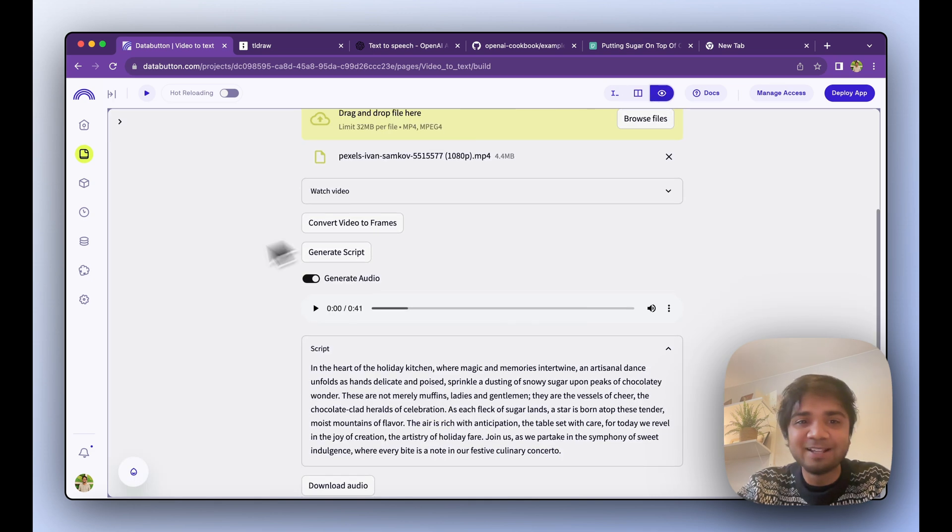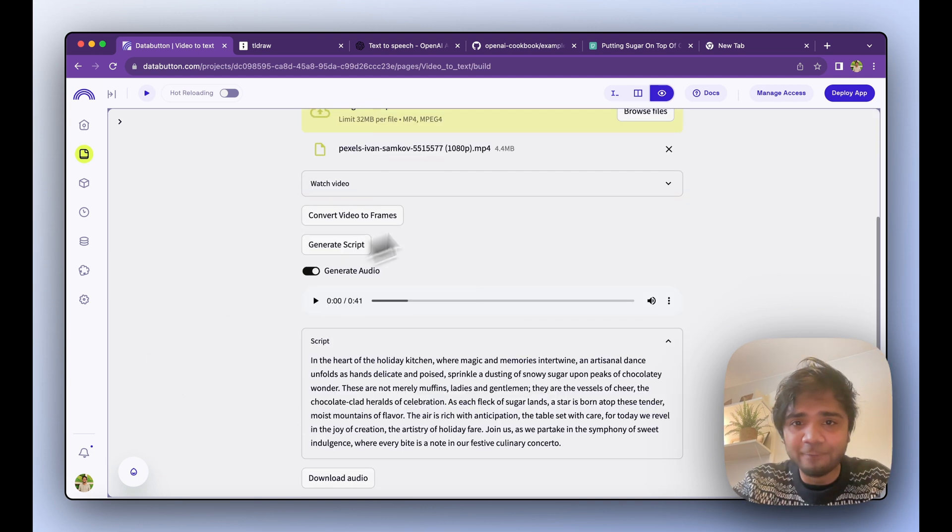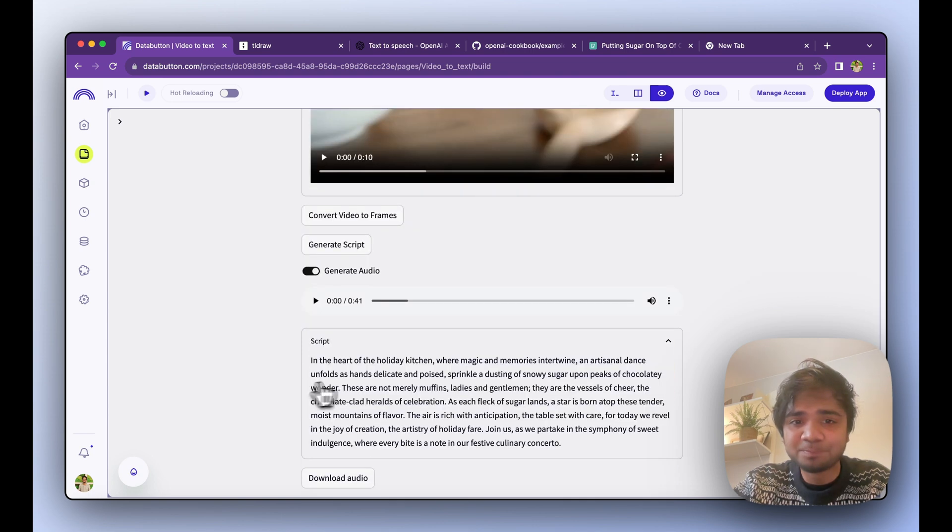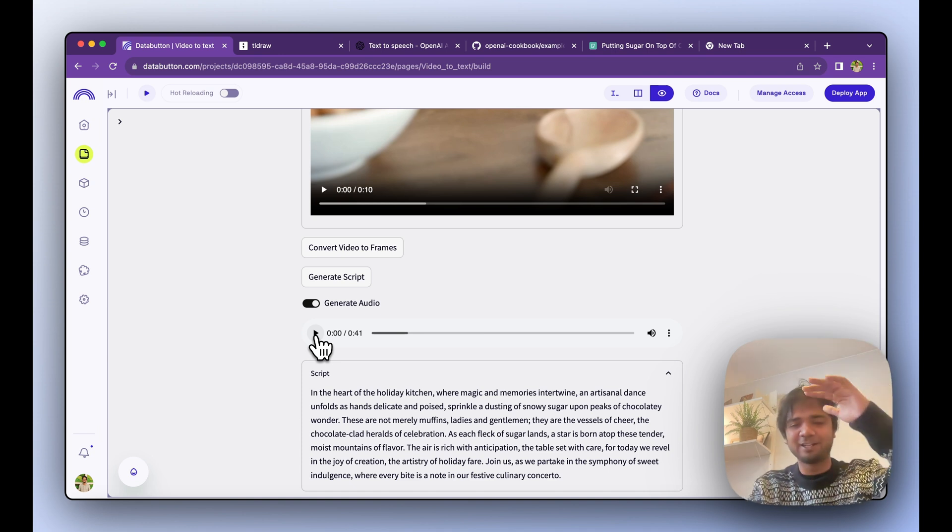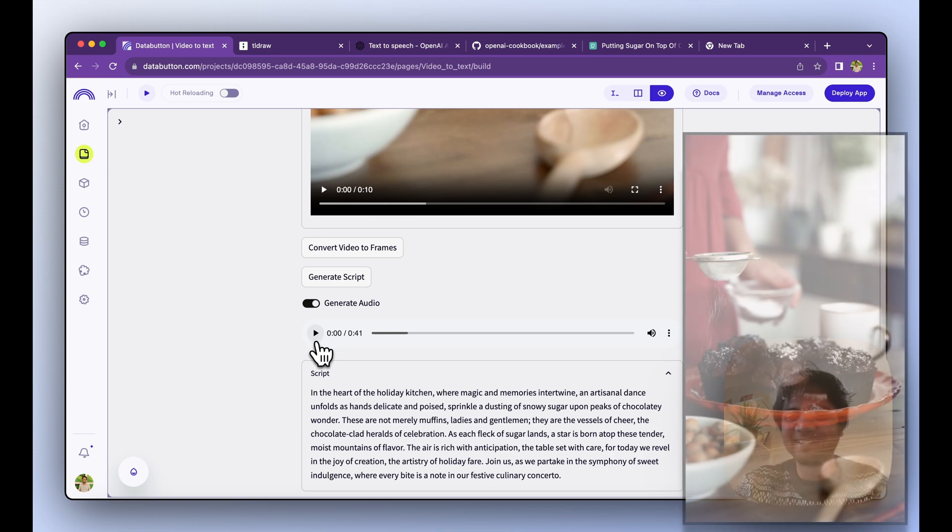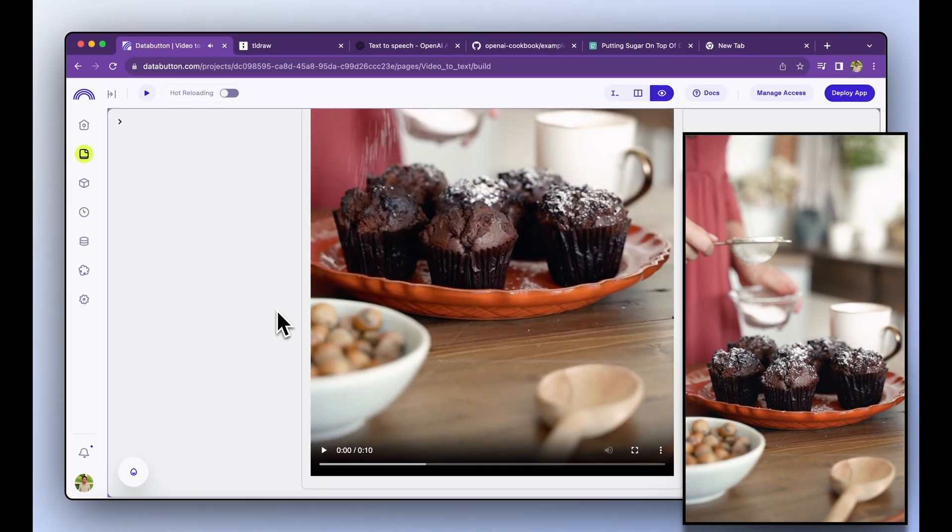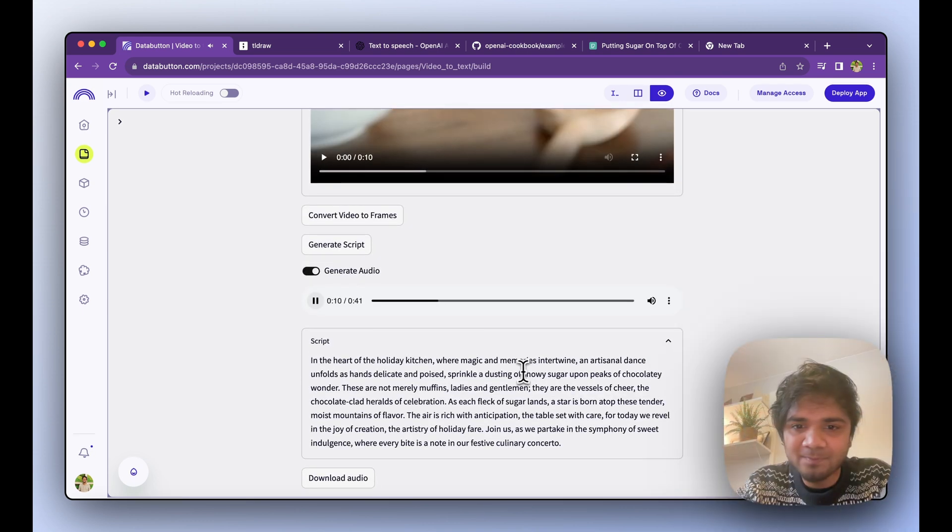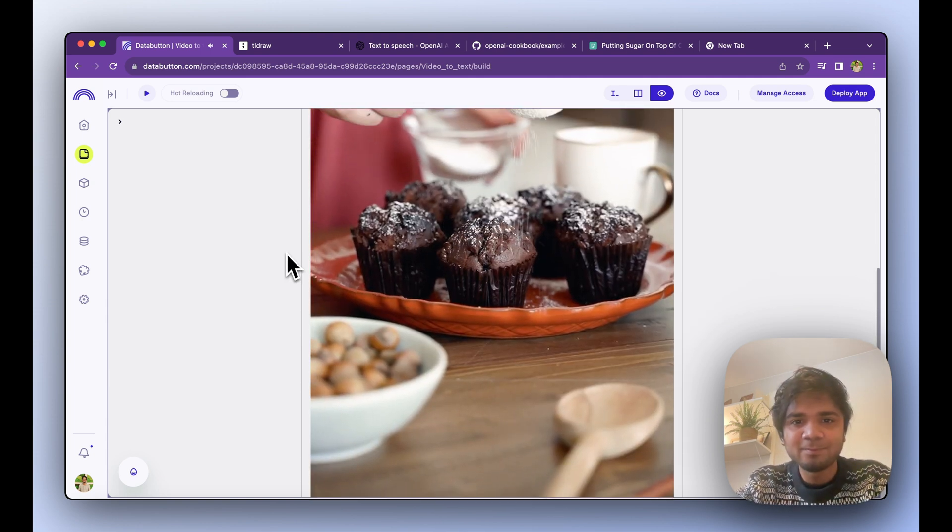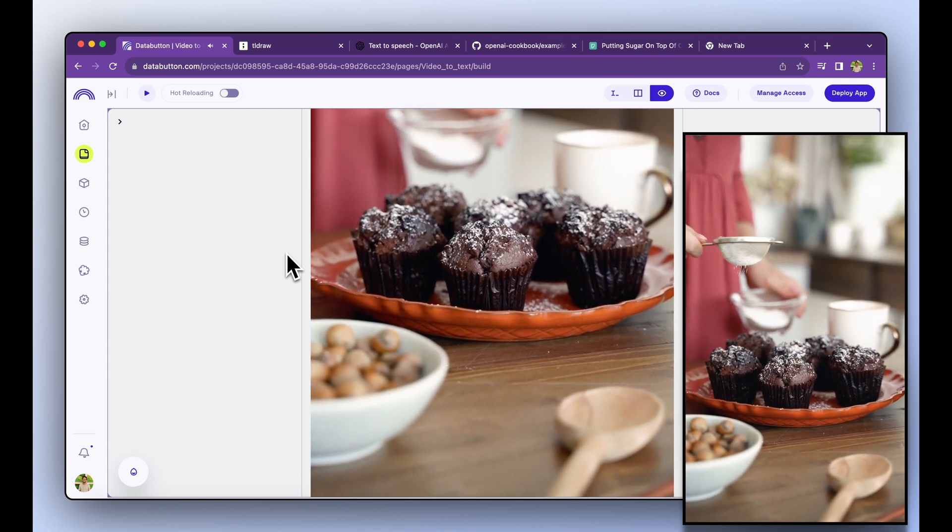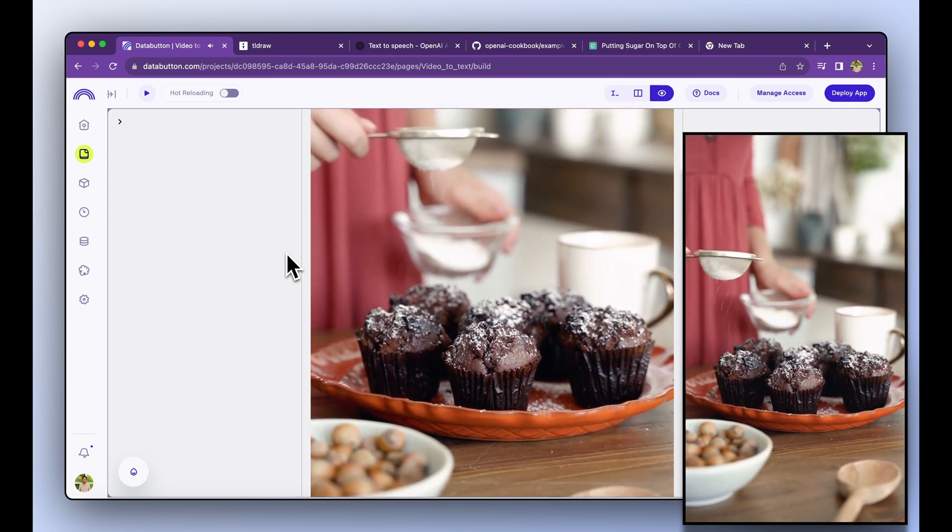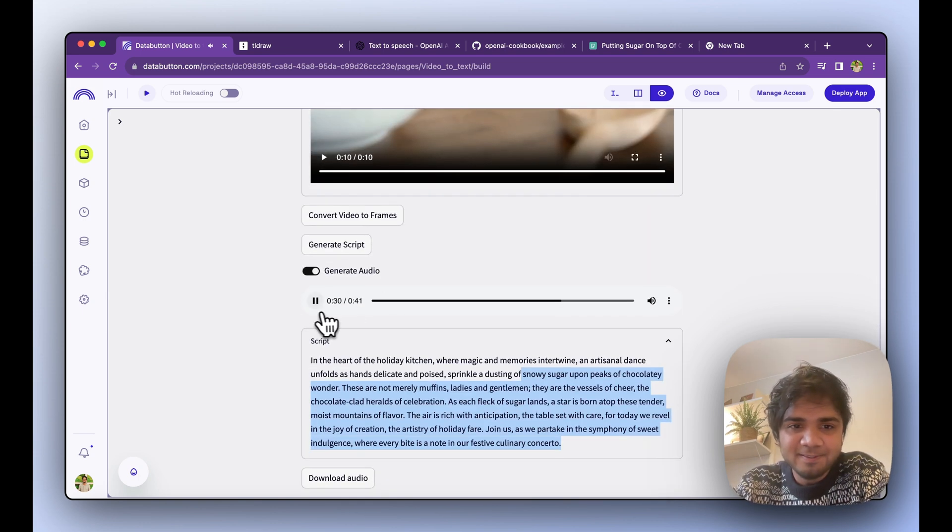Now since we have went through each of them, let's see how the audio is generated. If you see from this particular video, from this video we generated the whole audio here. I'll play this now. 'In the heart of the holiday kitchen where magic and memories intertwine, an artisanal dance unfolds as hands delicate and poised sprinkle a dusting of snowy sugar upon peaks of chocolatey wonder. These are not merely muffins ladies and gentlemen, they are the vessels of cheer, the chocolate clad heralds of celebration. As each fleck of sugar lands, a star is born atop these tender moist mountains of flavor. The air is rich with anticipation, the table set with care, for today we revel in the joy of creation, the artistry of holiday.'